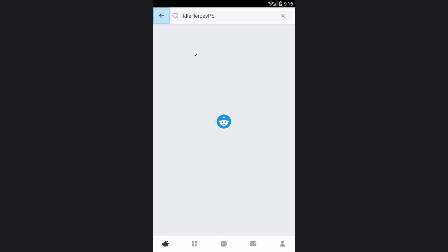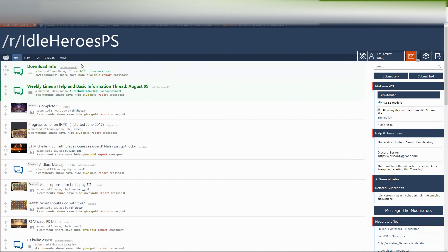We're going to search — you don't need to worry about logging in or signing up. You're going to search 'idle heroes private server.' Reddit has been having a lot of trouble connecting, a lot of network issues, so I'm going to go over to my PC just to show you the websites and where you want to go. But I think it's just Reddit's down right now, so when you do it you should have no problem.